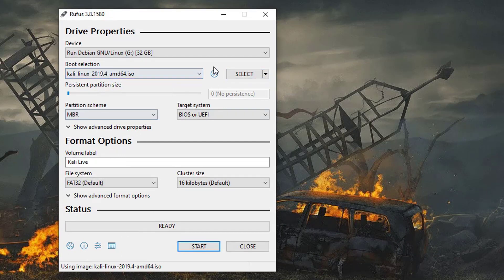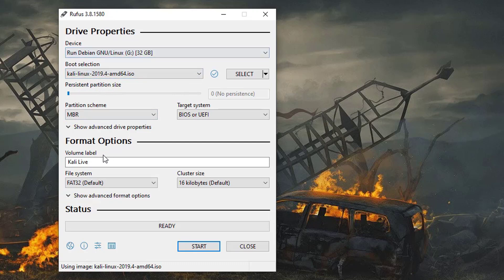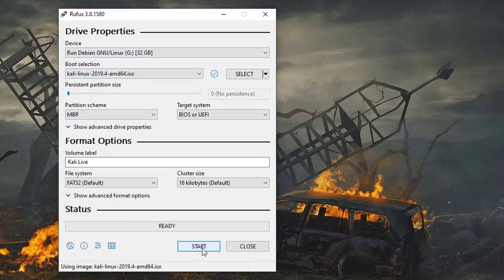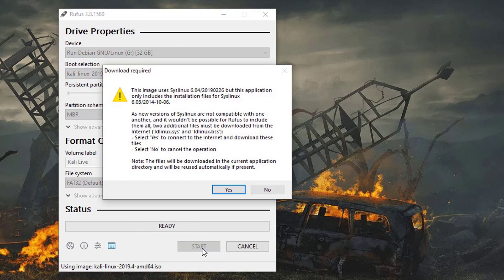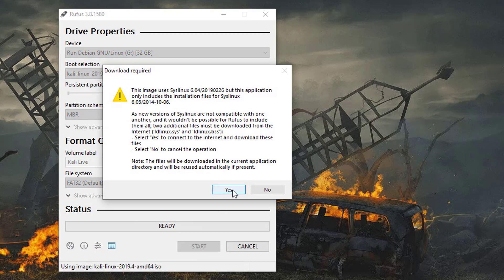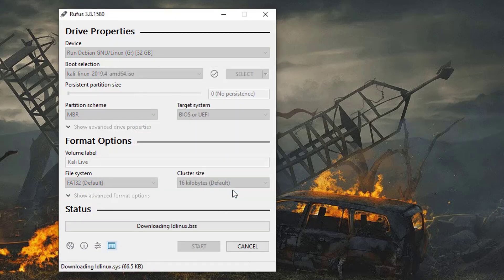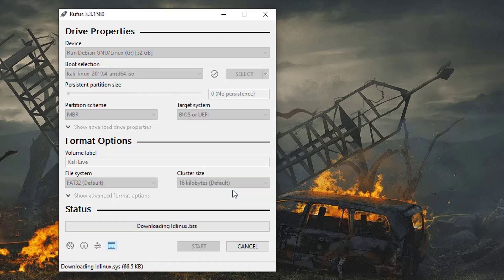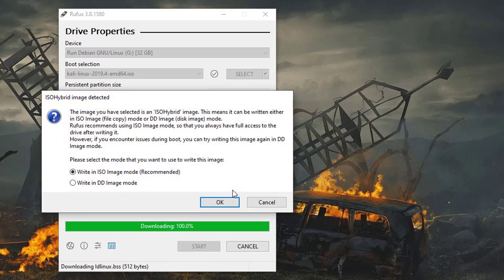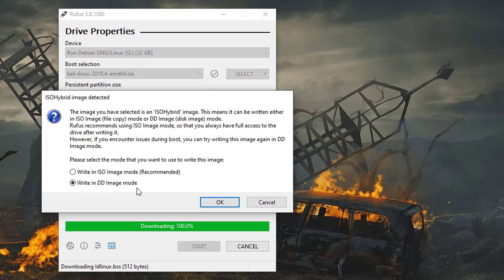Do not do anything; this is BIOS UEFI. Simply click on start, click on yes. And here, this is the most important thing: you have to select 'write in DD image mode' because if you click on the first option, you will get the CD-ROM error.